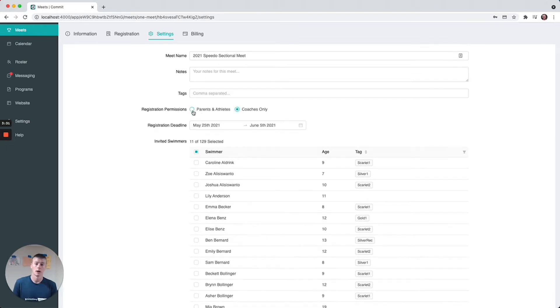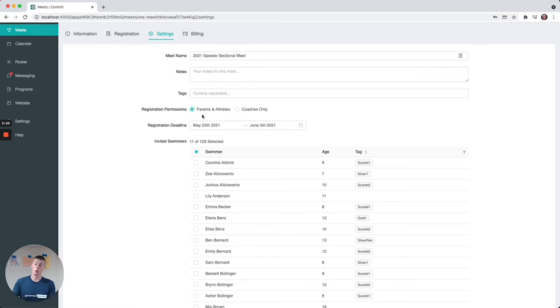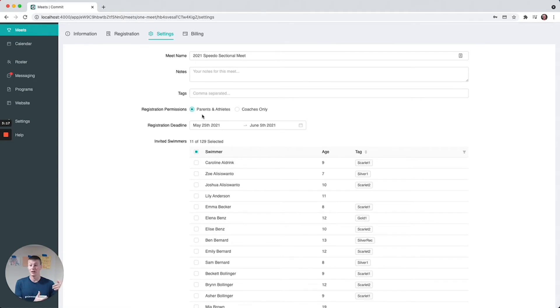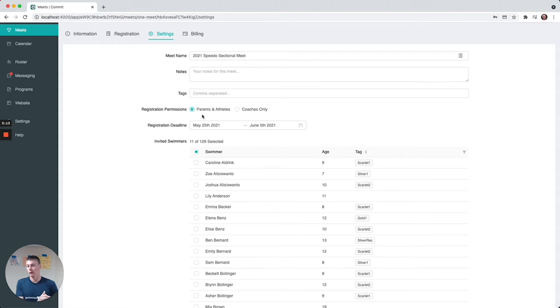The one thing to note here is that no matter which one of these is checked, parents always have the ability to commit a swimmer to a meet. There's swimmers that are available that make the time cutoffs, then there's committed swimmers, and then there's entered swimmers. Parents can always go from that available step to the committed step, but they just can't register them into events if it's a coaches only registration.